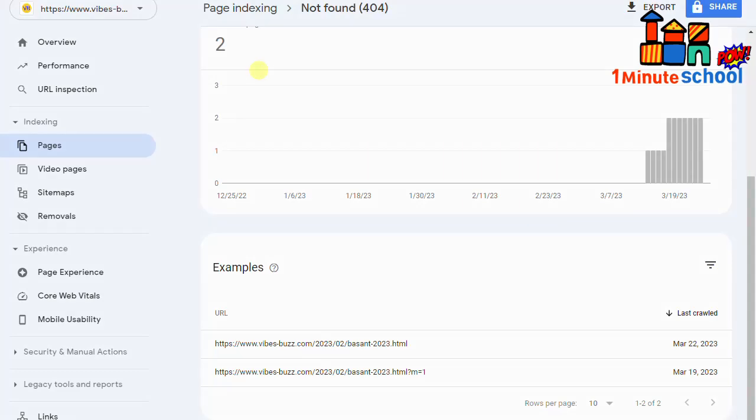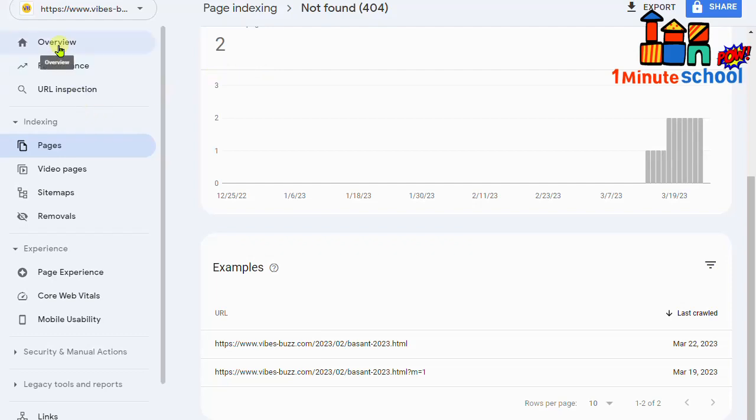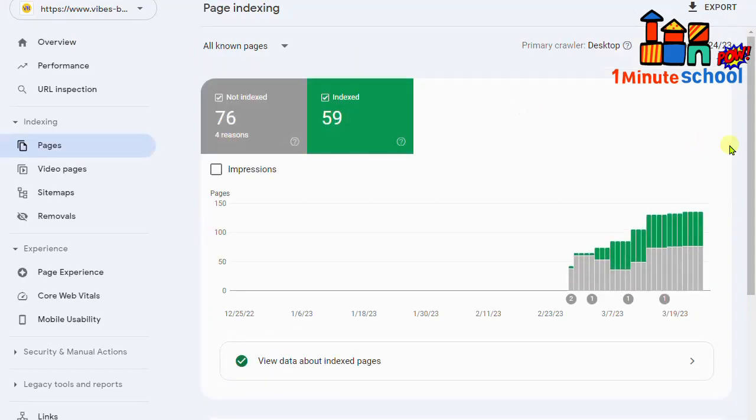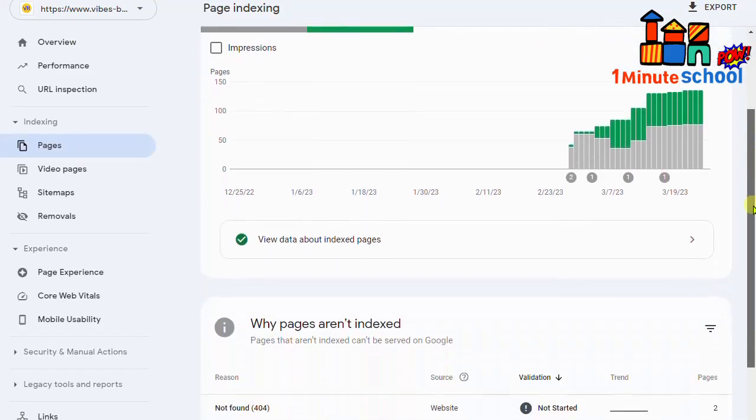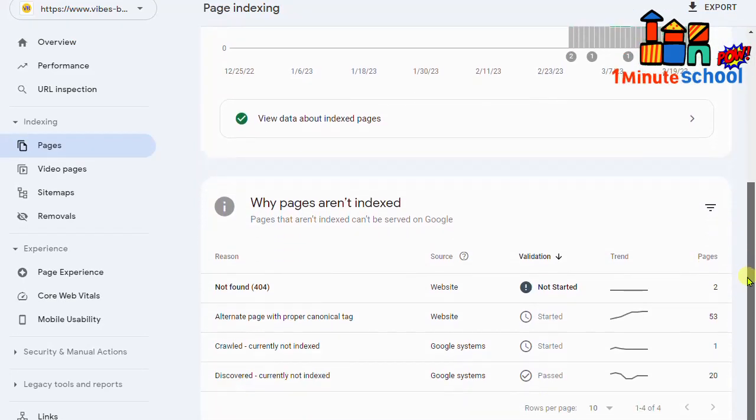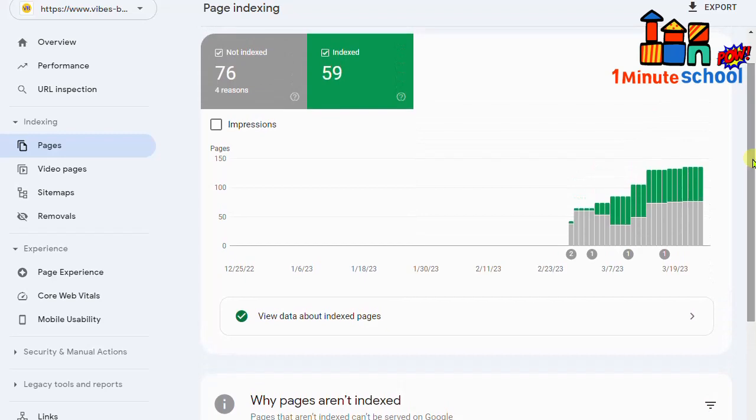Hi guys, welcome back to One Minute School. In this video I'm going to show you how to fix Blogger 404 errors. So let's do it. From my Google Search Console, first I go on my Google Search Console and we need to click on the page button.